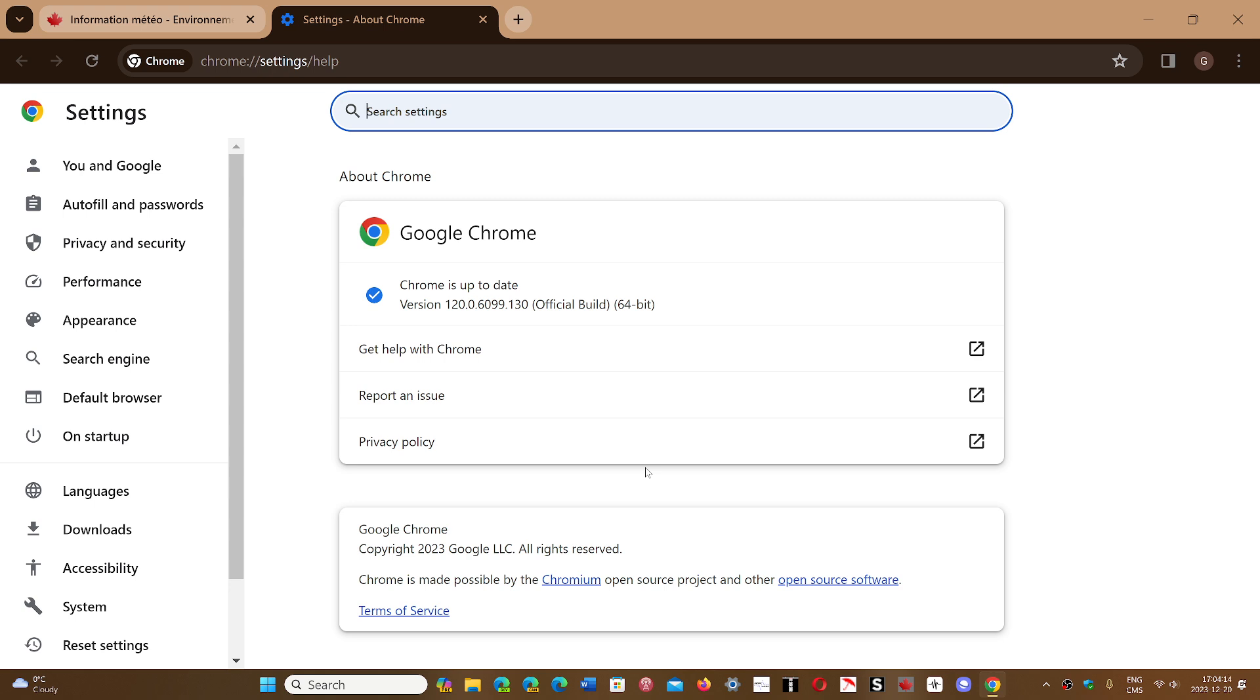It's time to update Chrome. This is your first line of defense as you are on the web and keeps you safe. If you're using a Chromium-based browser, this update will reach Edge, Brave, Opera, or Vivaldi in the next hours or days, depending on the manufacturer of the browser.